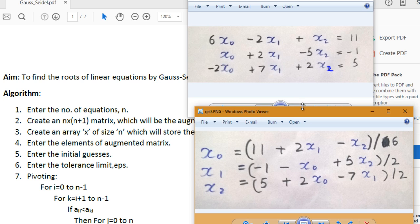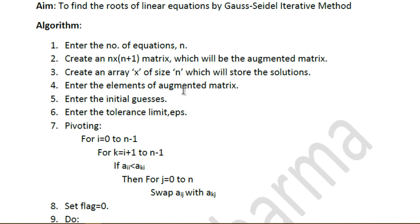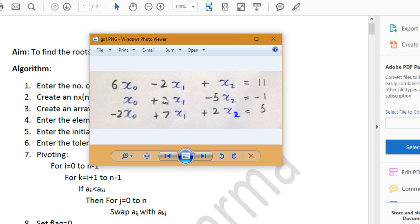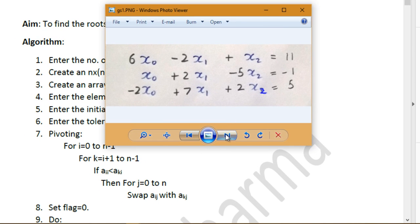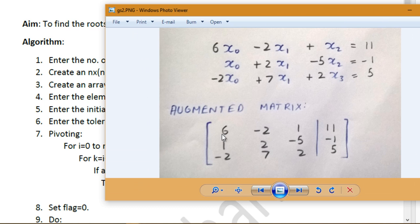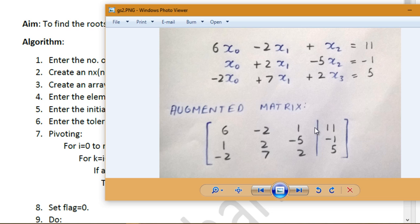That's how you perform the Gauss-Seidel iterative method to find the solution of a linear system of equations. To create a C++ program, we take all the coefficients of the variables and insert them into a matrix row by row. For example, we insert 6, -2, 1 for the first row, then 1, 2, -5 for the second row, and so on.